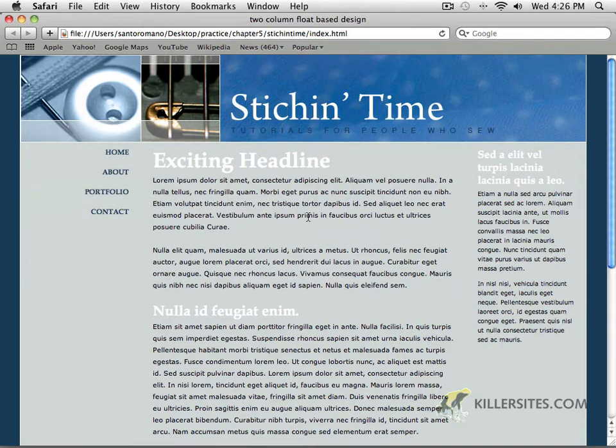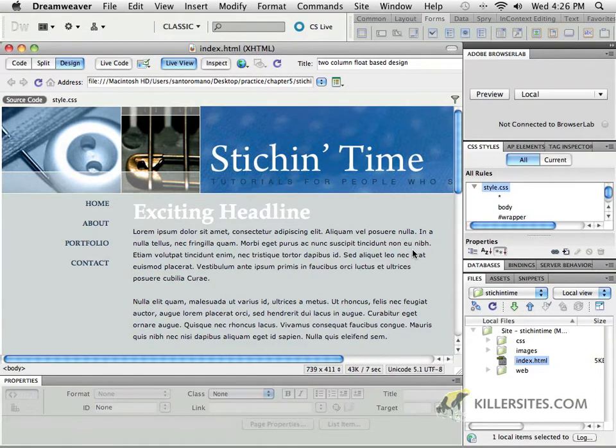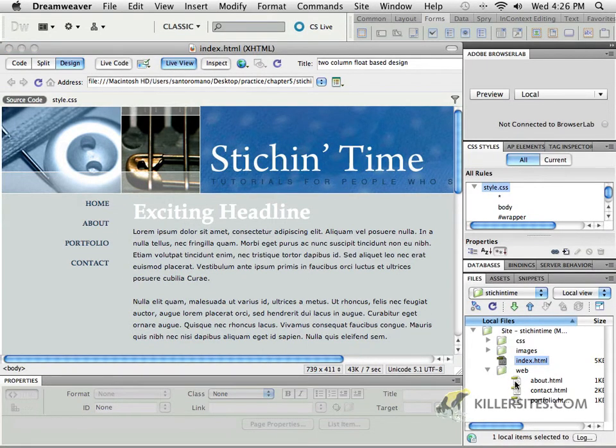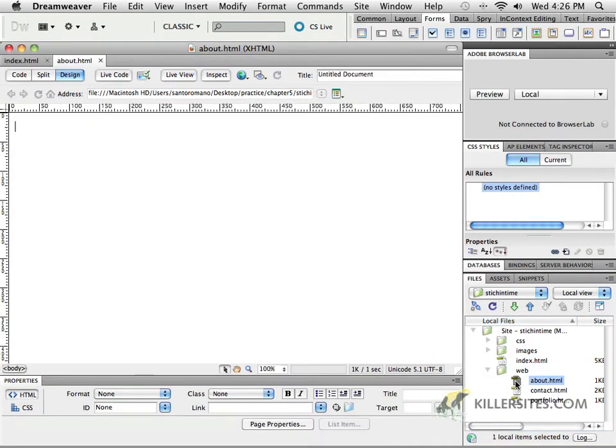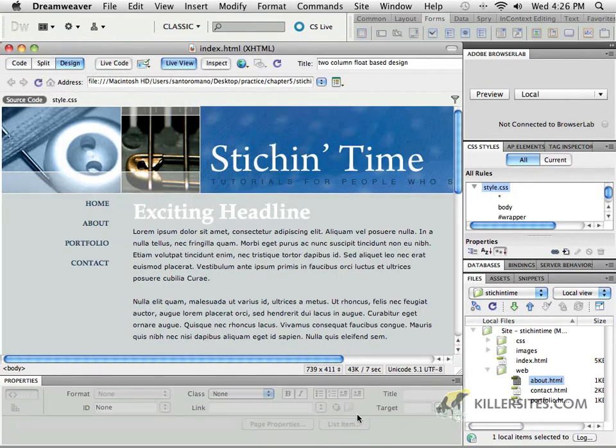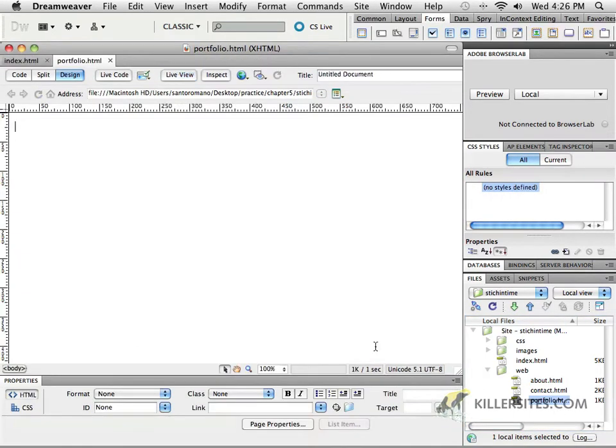So rather than having to repeat that, you can feel free to build that on your own if you wish. I've provided you with that image and it would be good practice for you. But nevertheless, what we want to concentrate on are the files inside the web folder. Now if you'll notice, the about page is blank and so is the portfolio page.